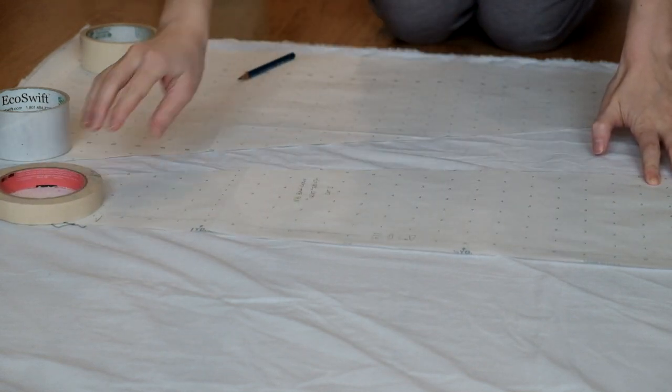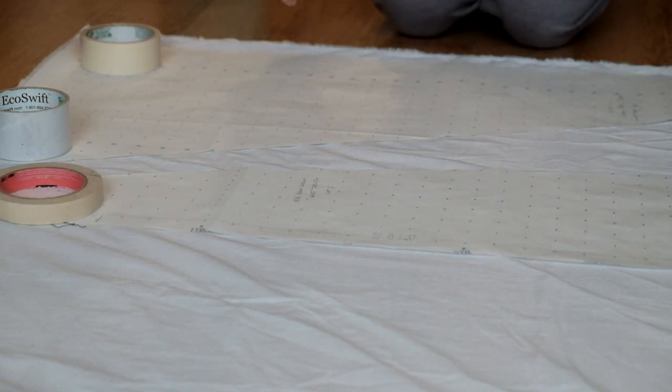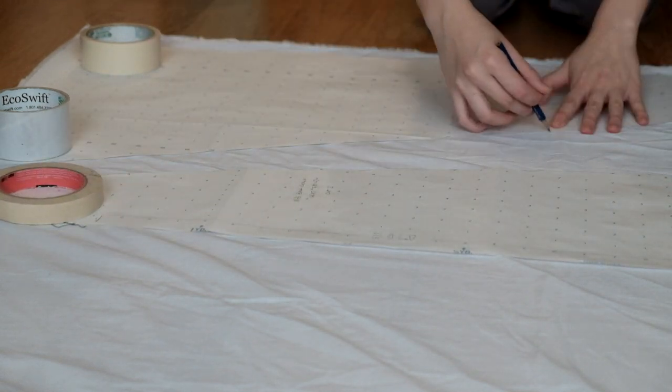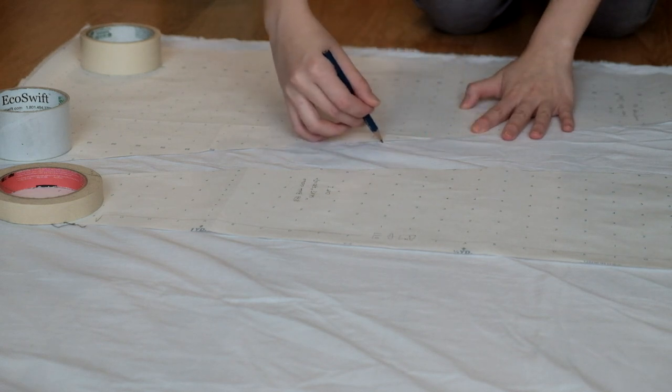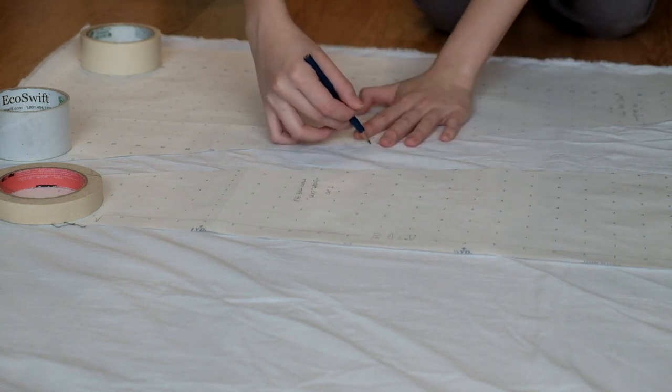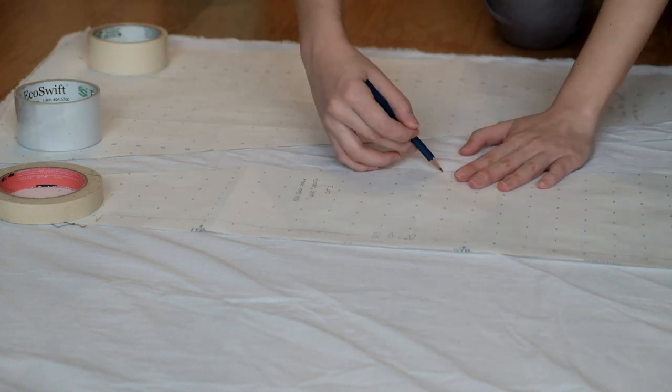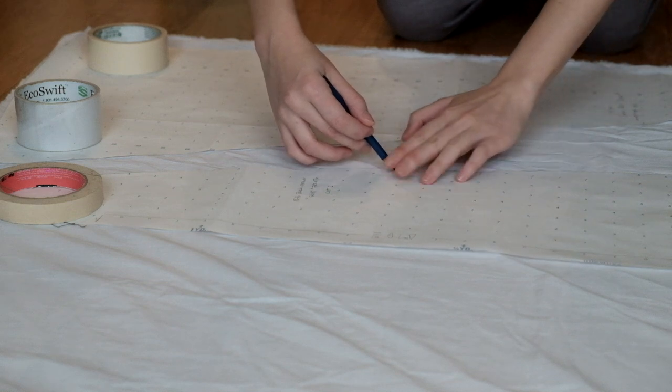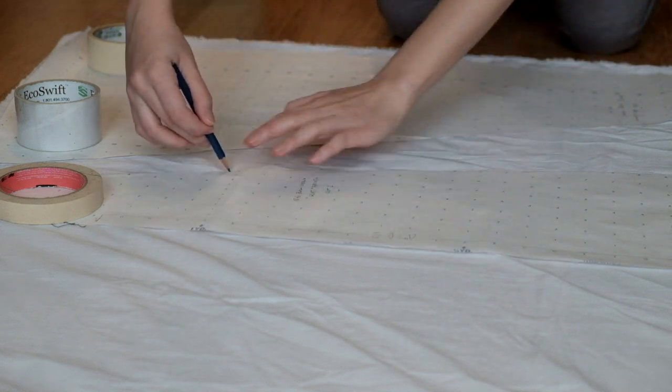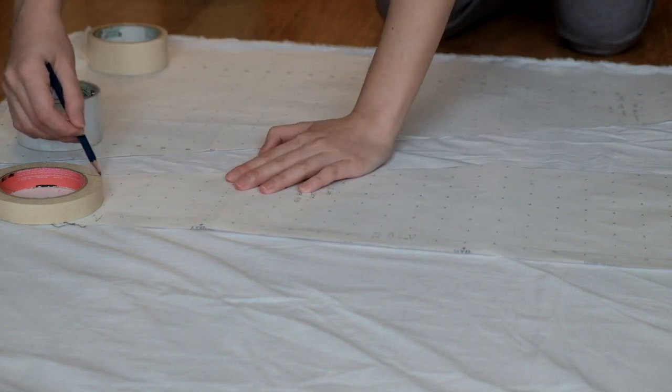I decided to add another layer of fabric under the taffeta to give it more structure. It's probably best to use organza but I had a lot of leftover cotton lawn from my petticoat so I just went with that.